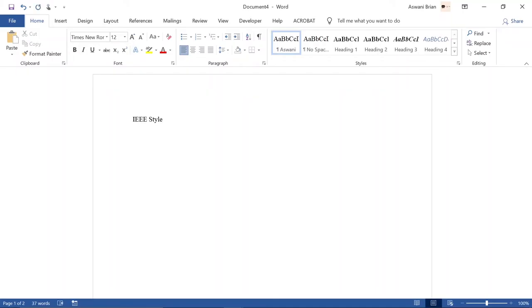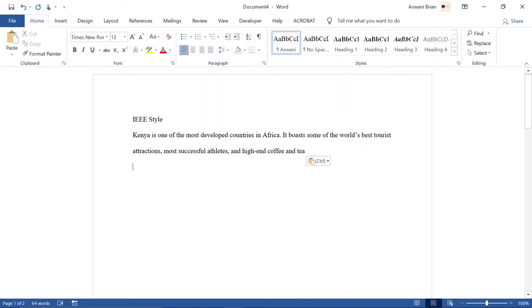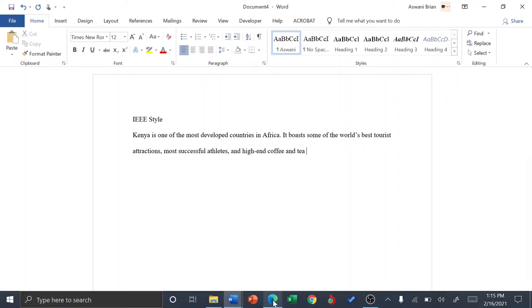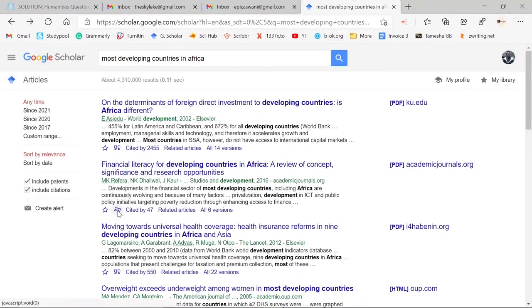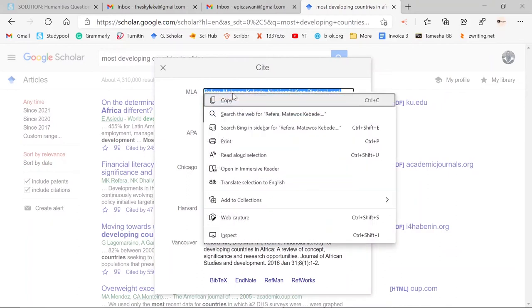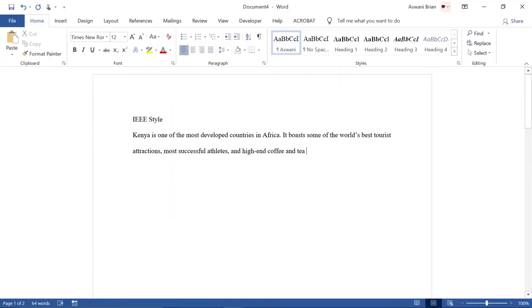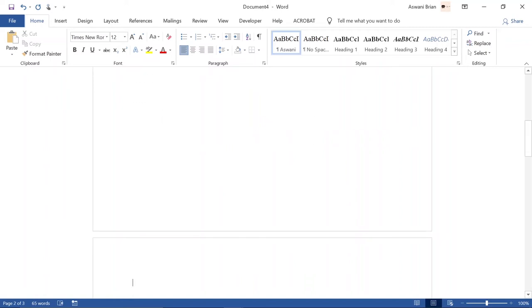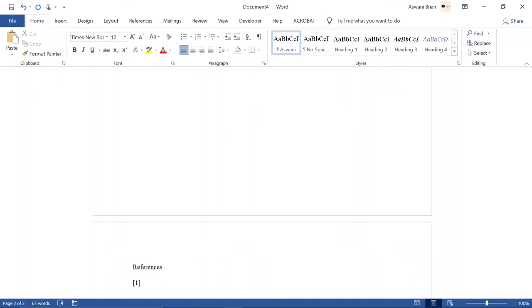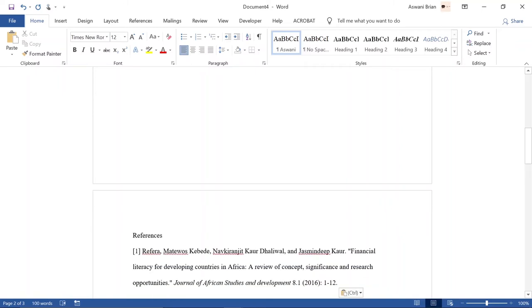IEEE uses a placeholder system. You insert the citation within the text using square brackets — for example [1] for your first reference. You don't include the surname, page number, or year; just the number in square brackets. On the reference page, that first reference will also be listed first. The next reference gets placeholder [2], and so on.